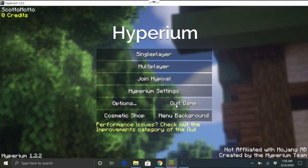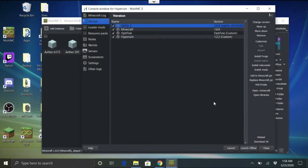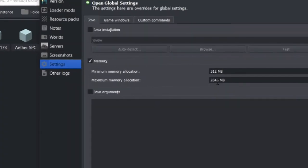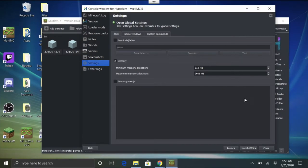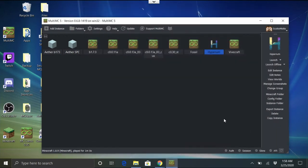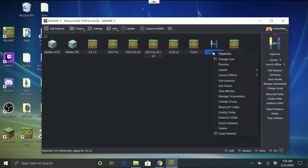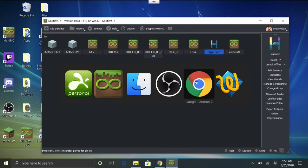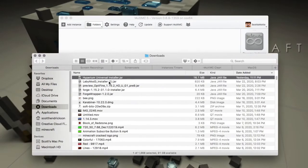If you wanted to increase the memory, go into MultiMC settings — you can see it already set memory to 2GB as we specified, but you can raise it and add Java arguments like normal MultiMC settings. And if you ever want to remove it, just right-click the instance and choose Delete.